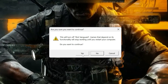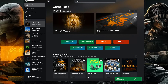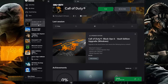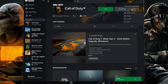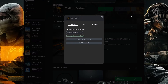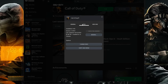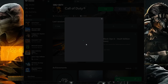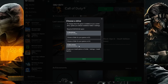Now launch your game. First, open Call of Duty. Click on the three dots, click on Manage, click on Files, then click on Change Drive. Now move your game to another drive.